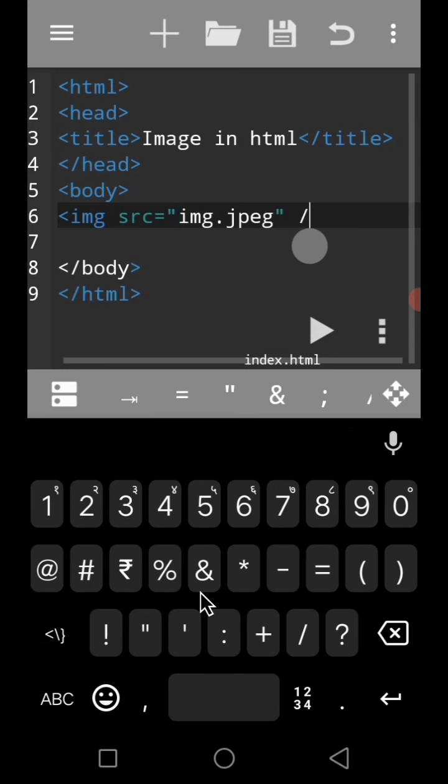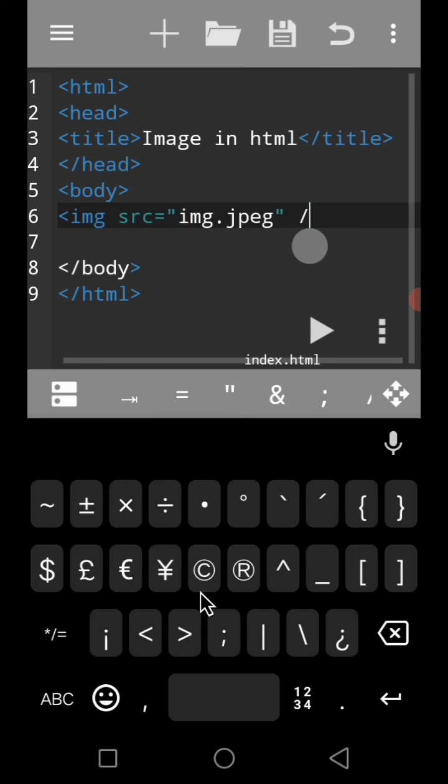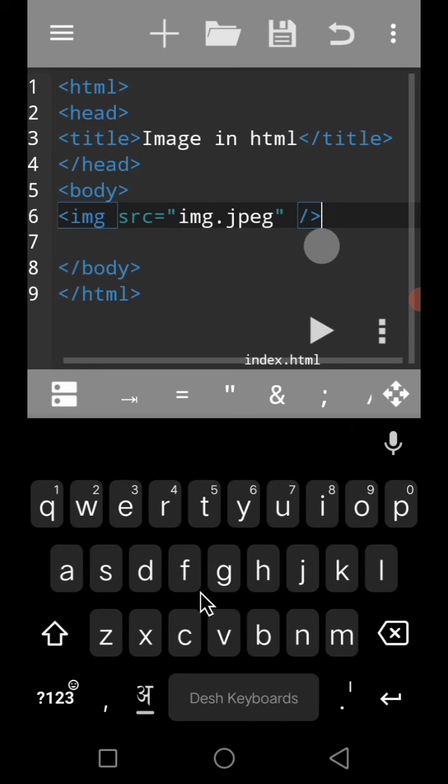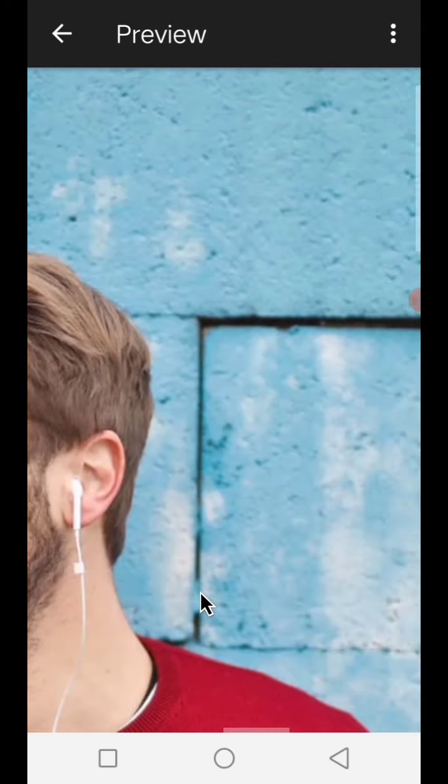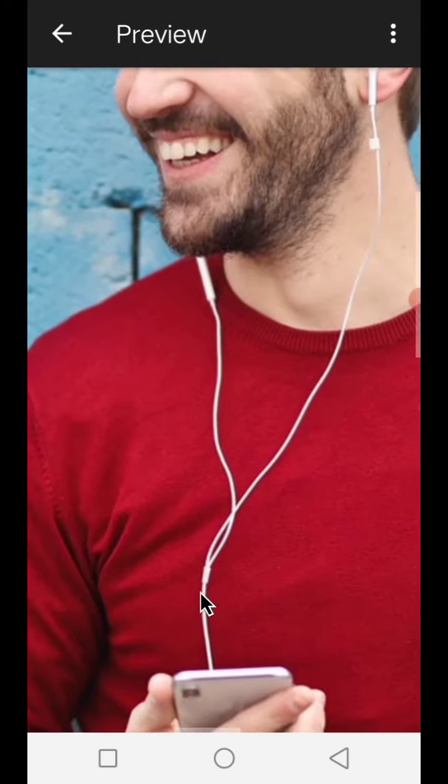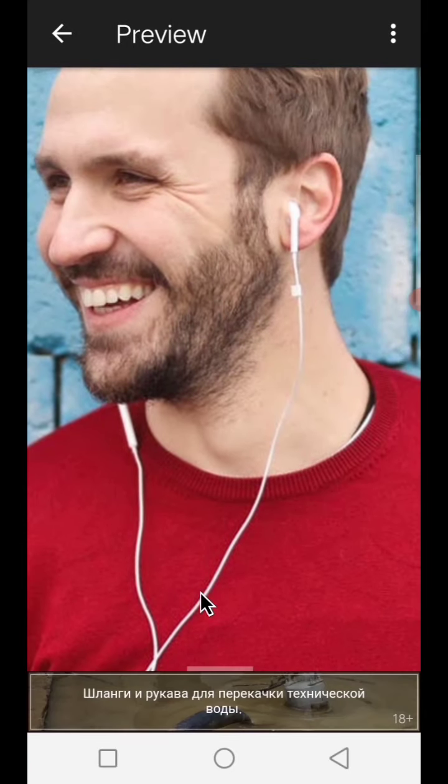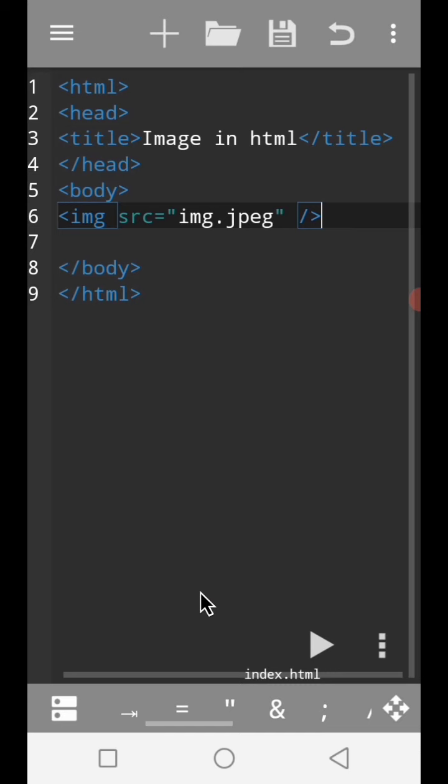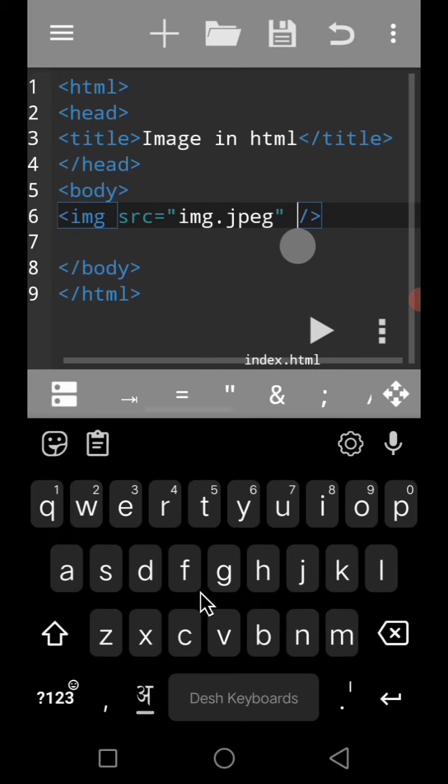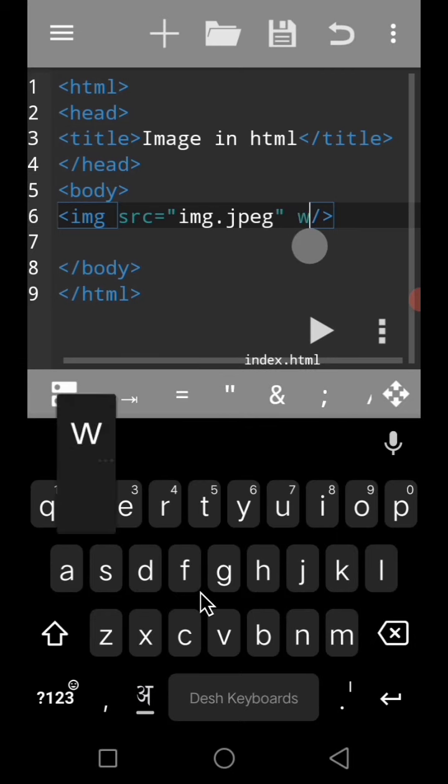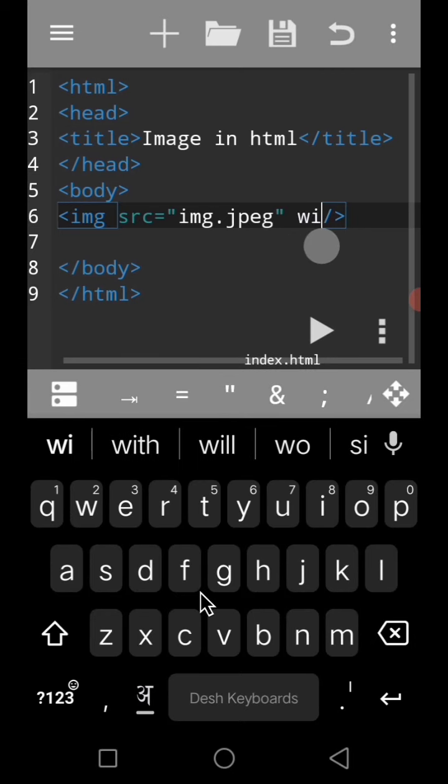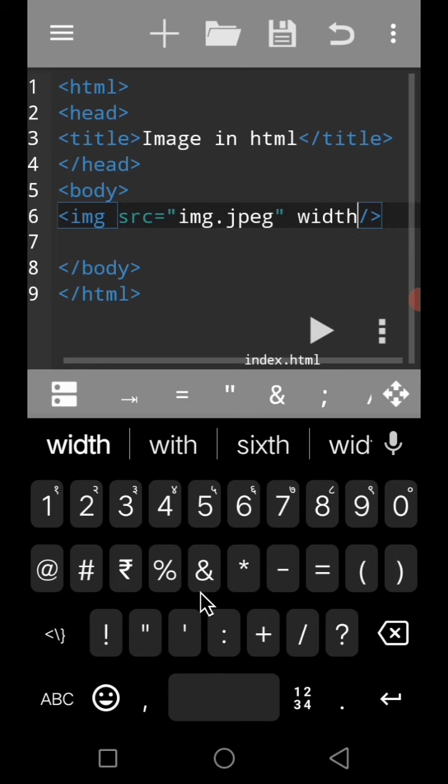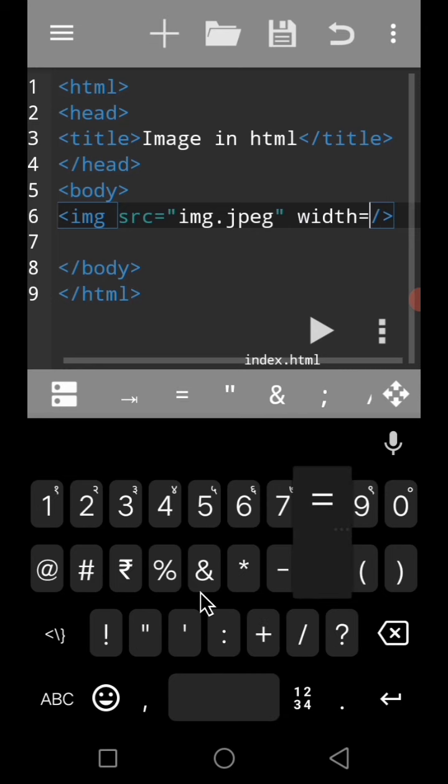The image has been added. If we have to resize the image, the width or the height, we will do this: width is equal to, within double quotes.